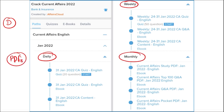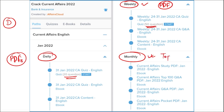On a daily basis, you will get PDFs of that day's content along with a 20-question quiz on the application. On a weekly basis, you get a 50-question quiz and a compiled current affairs PDF. Monthly, you receive a top 100 questions PDF covering the most important news of that month.